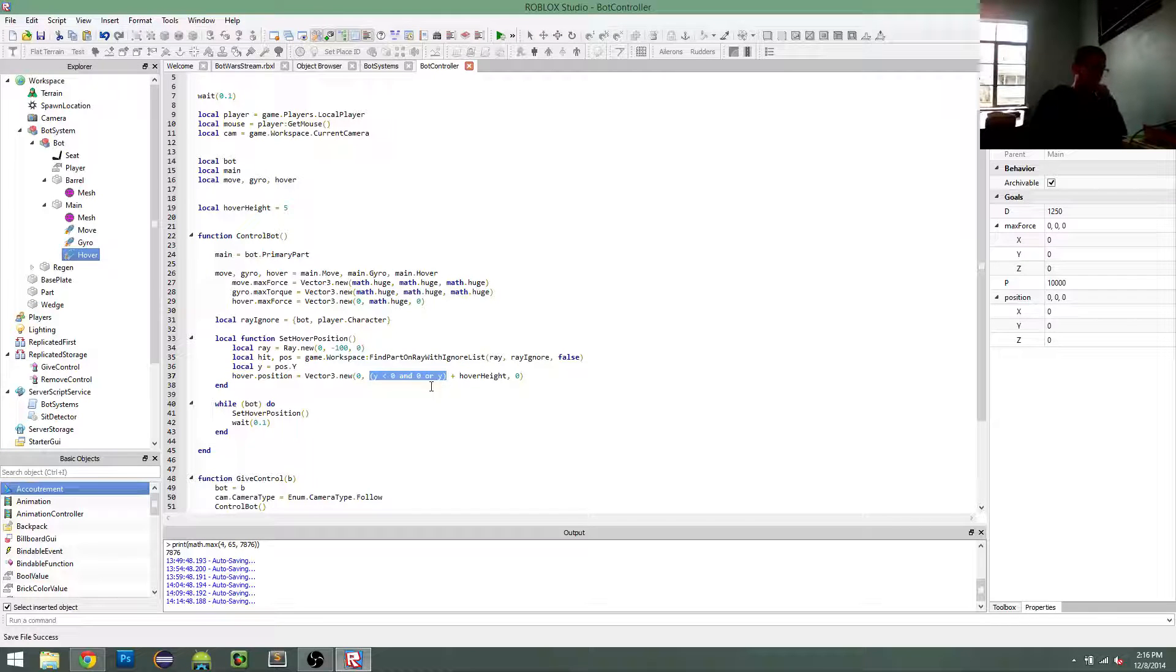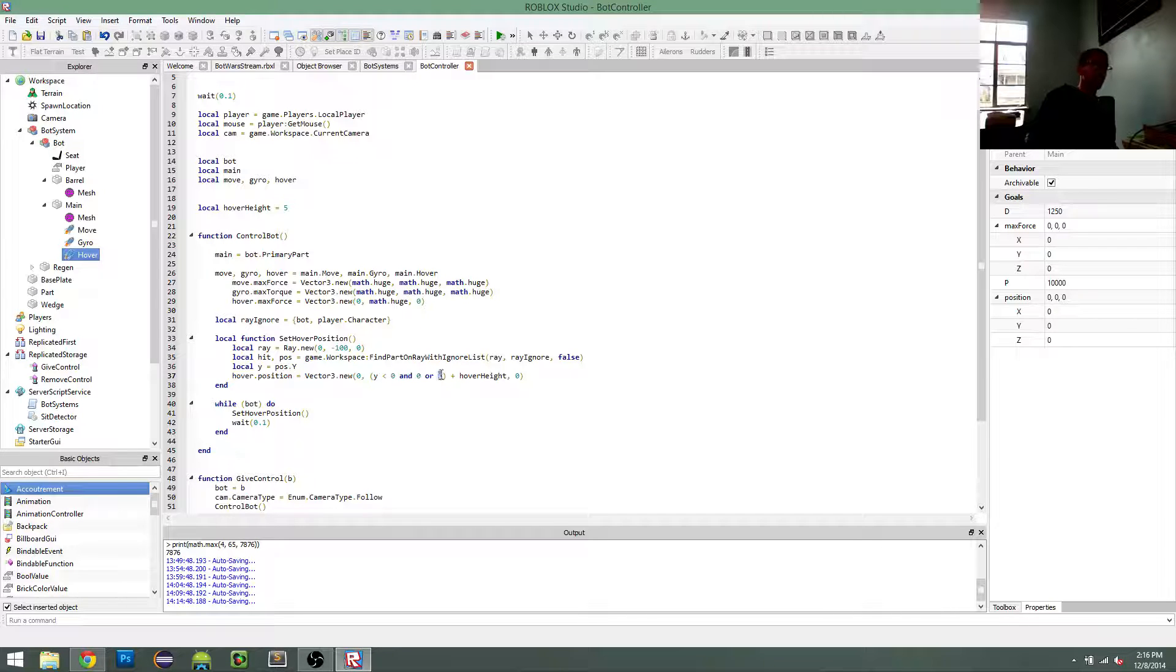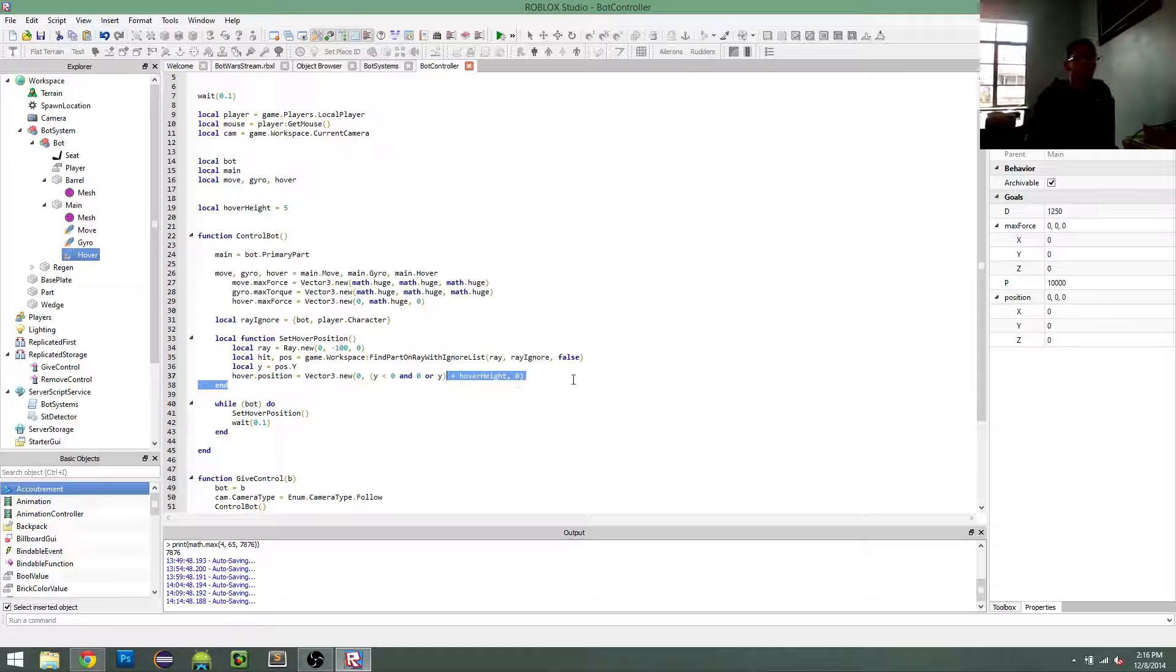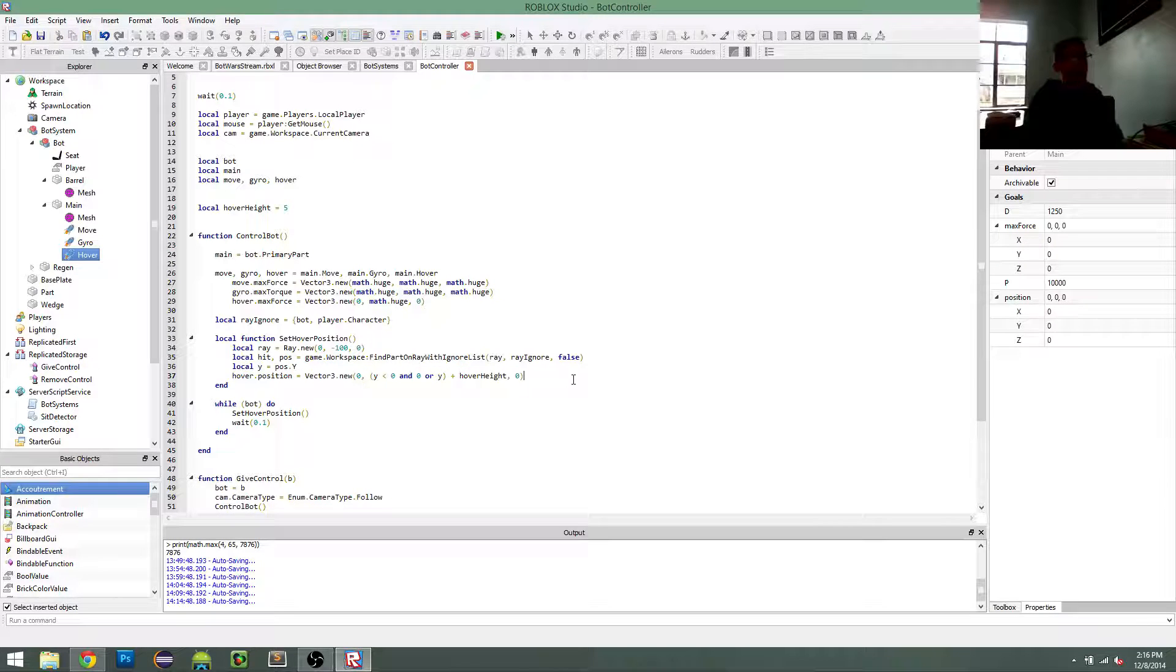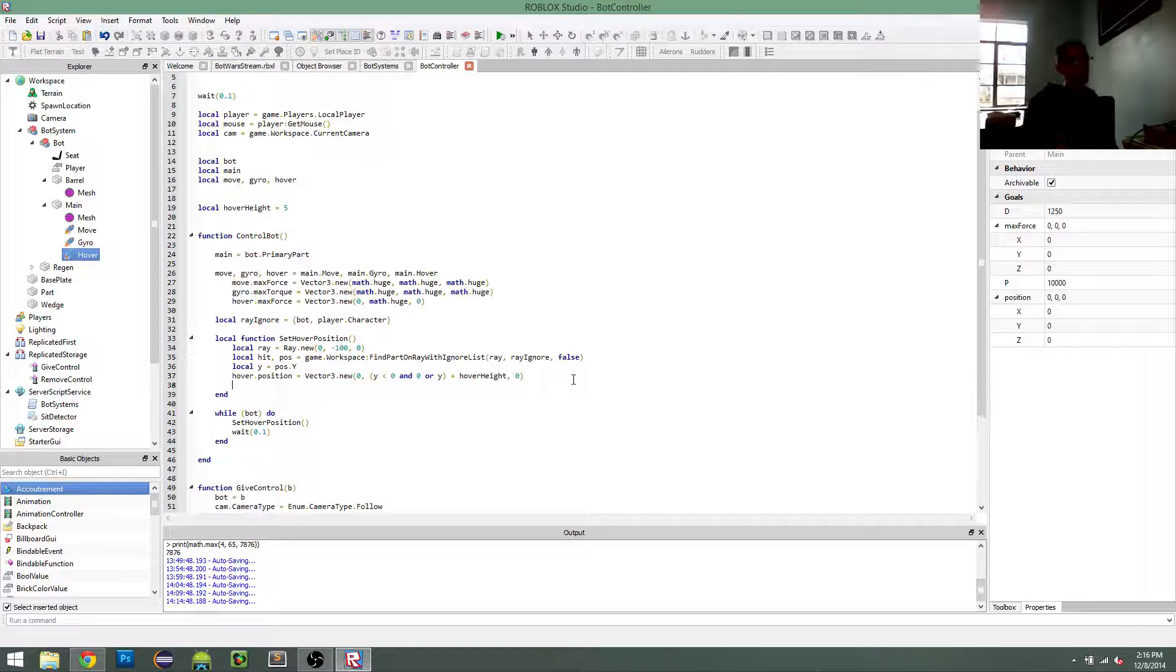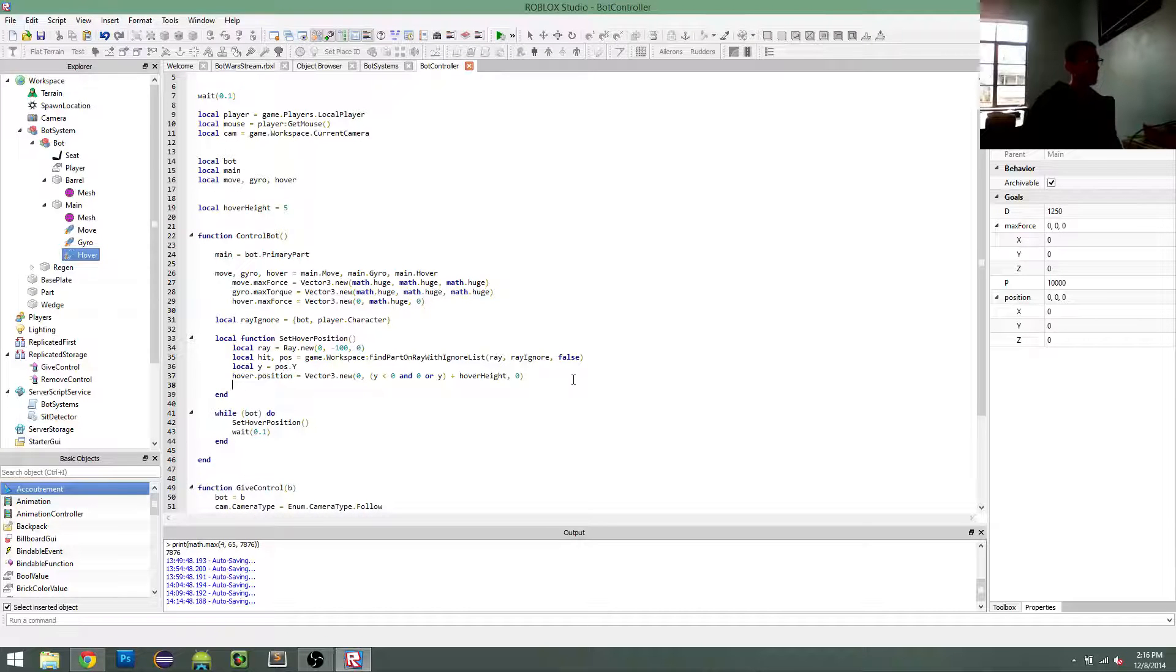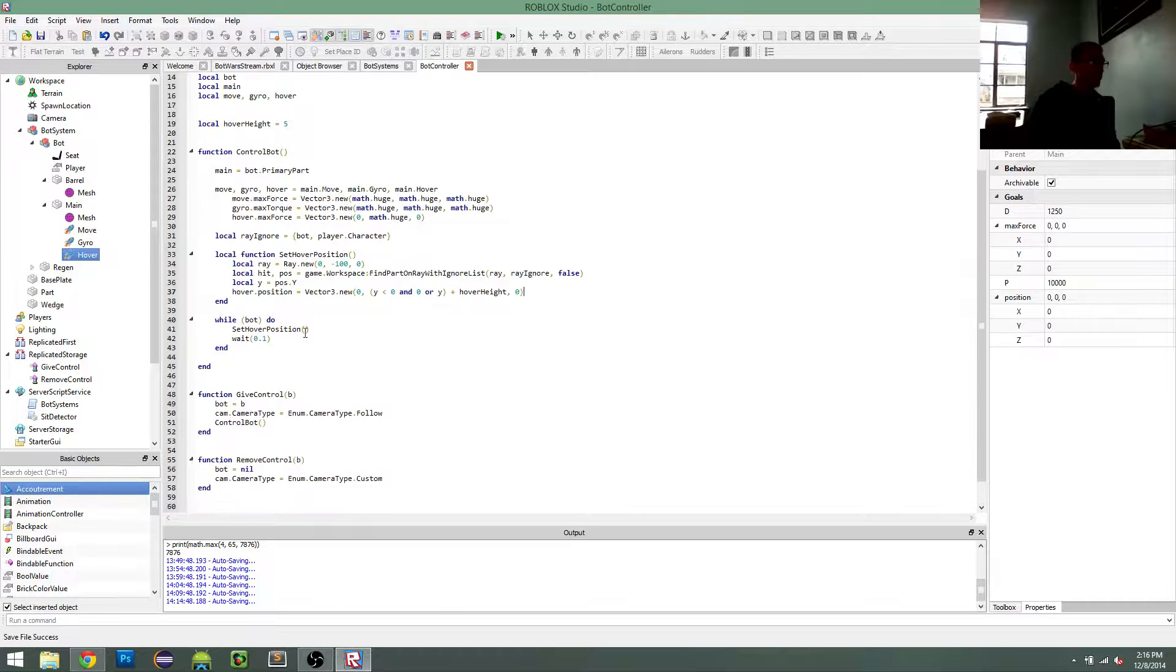So I'm saying if it's less than 0, then set it to 0, else just keep it as y. So in other words, just keep y above or equal to 0. That way, if you go off a cliff or something, you don't just fall to your death, which maybe I want to have happen, but for now, this is fine. So that should set my hover position.